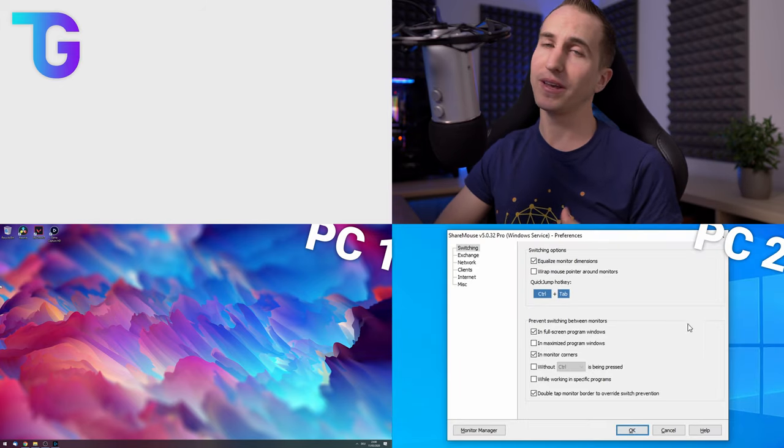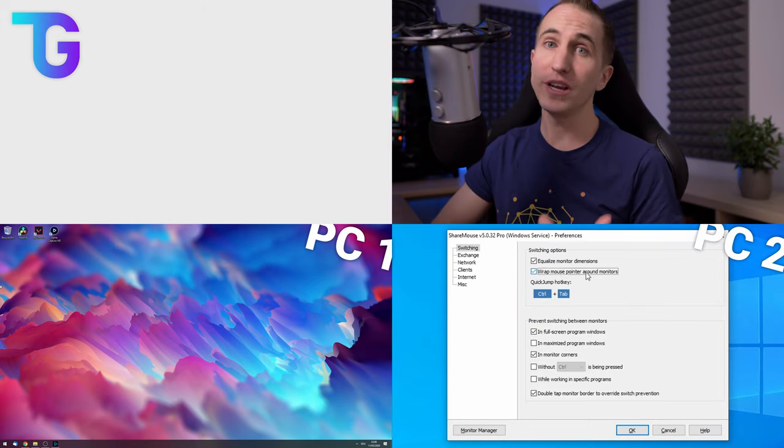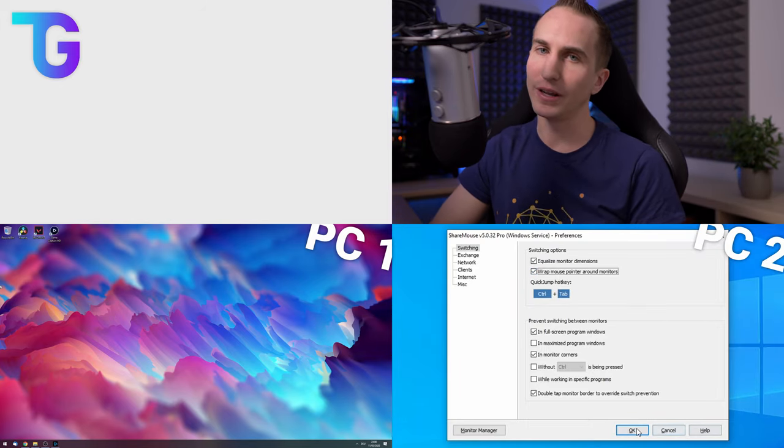Note that you're gonna have to set up each setting for each machine individually. This is actually one of the very few small shortcomings of ShareMouse that you're gonna have to set up all of the settings individually. In my opinion it would be really neat to be able to synchronize settings across multiple computers.